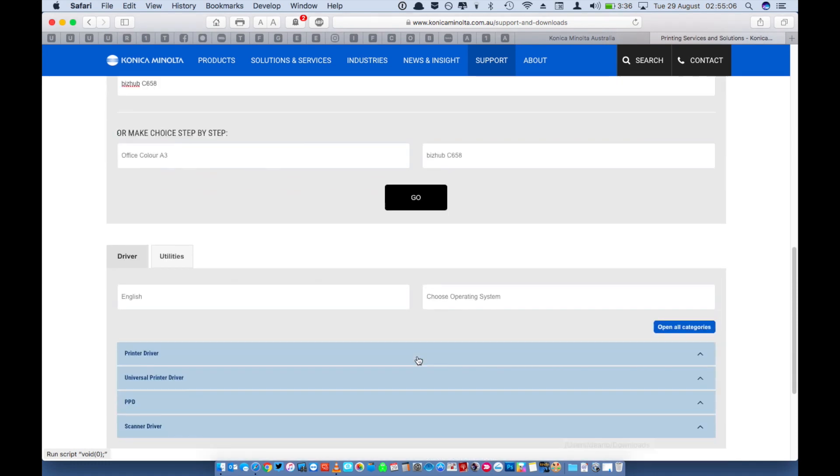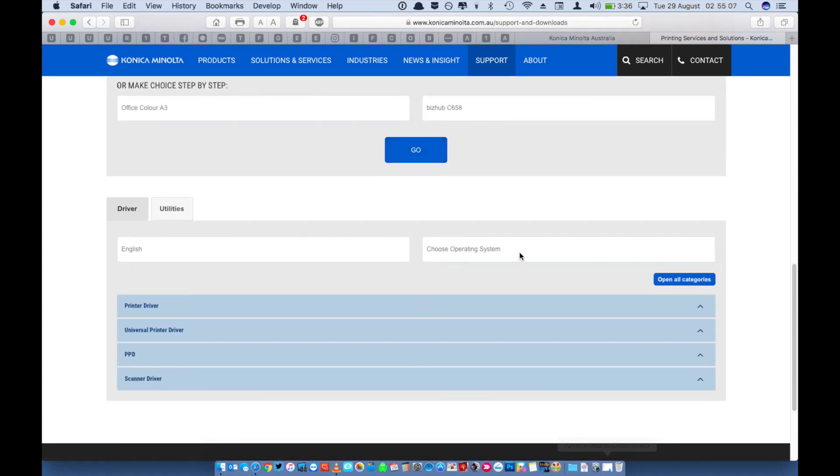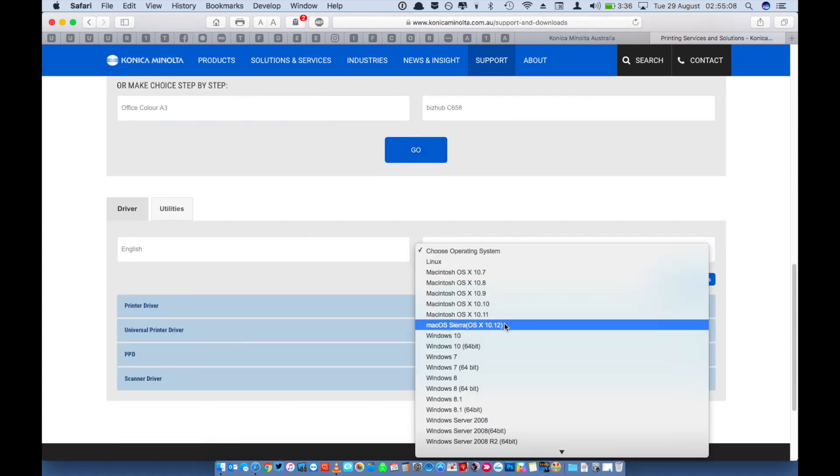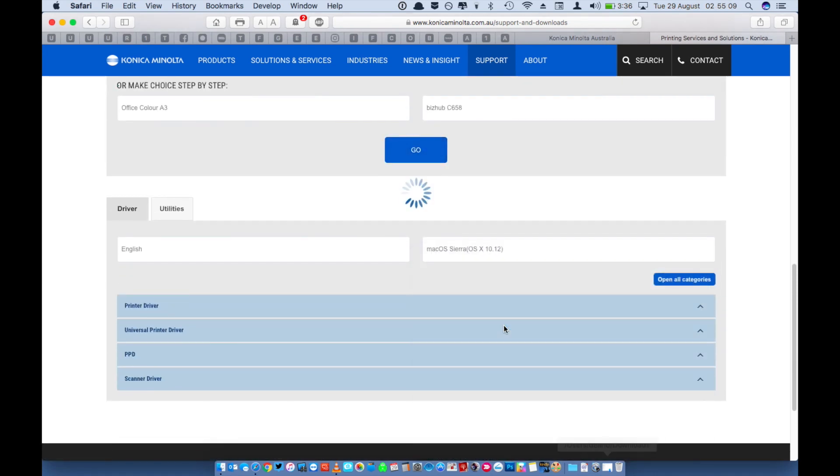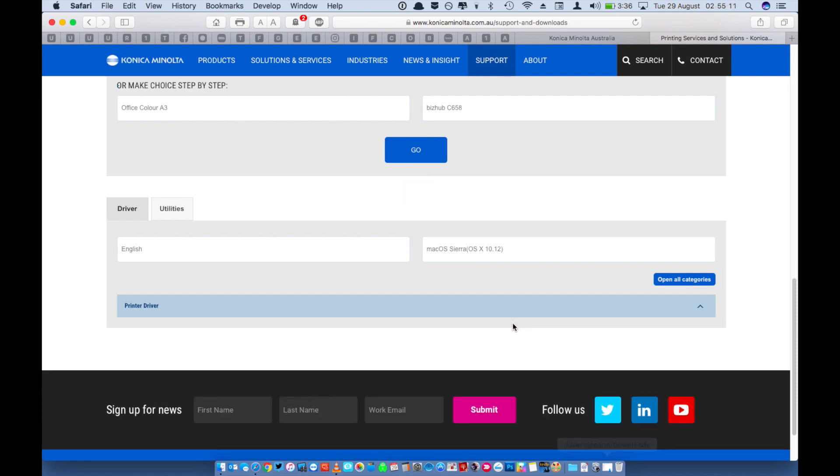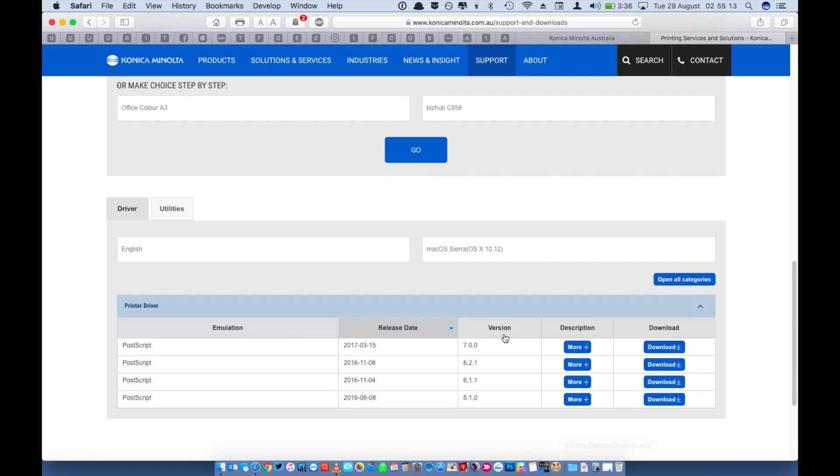In the driver section you'll need to select which operating system you're using, in this case we're using macOS Sierra. Click on printer driver, select the latest driver and click download.